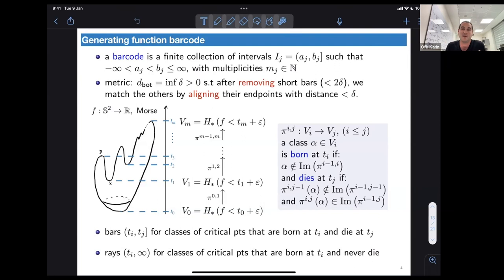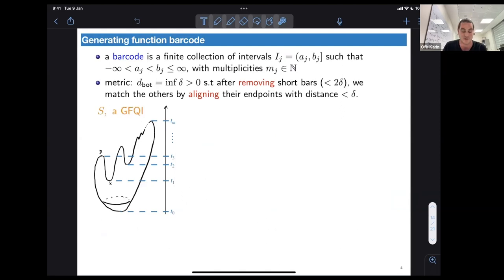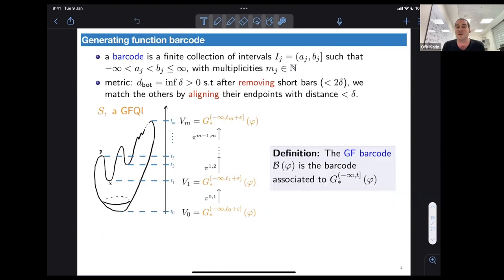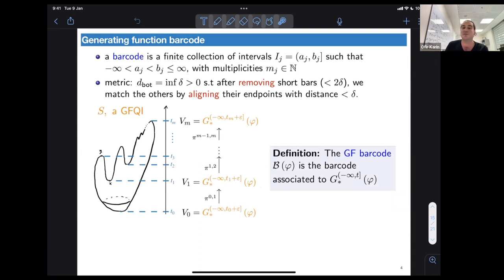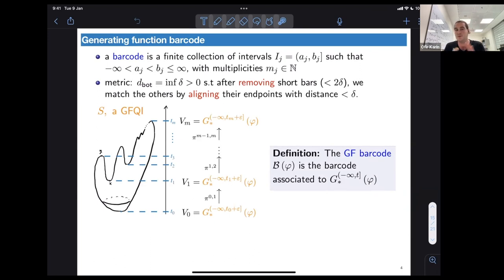We want to play the same game and define a barcode from the generating function quadratic at infinity. It's no longer defined on a compact manifold, but it works roughly the same. We still get, using generating function homology, a finite sequence of vector spaces and maps between them. Using the same procedure we define the generating function barcode D(phi) as the barcode associated to this filtered homology given by generating function homology.